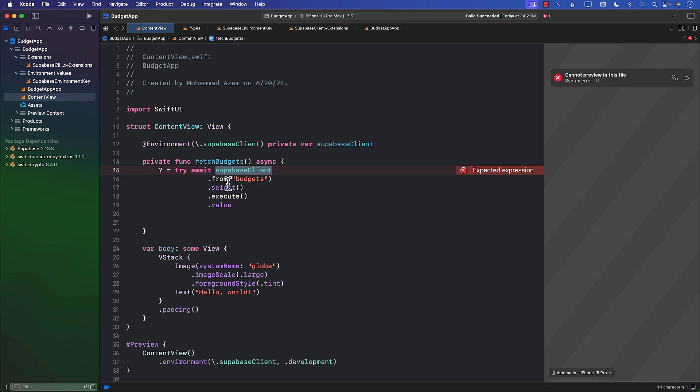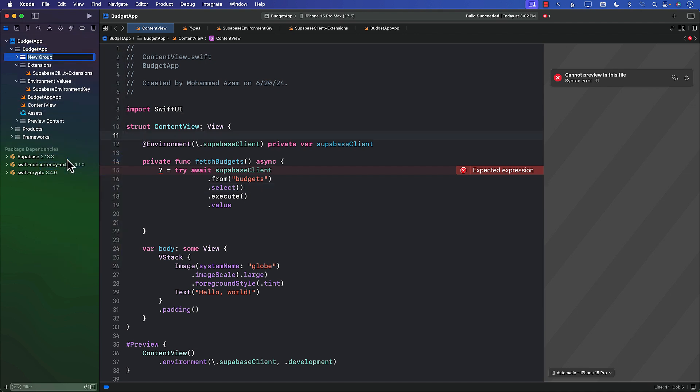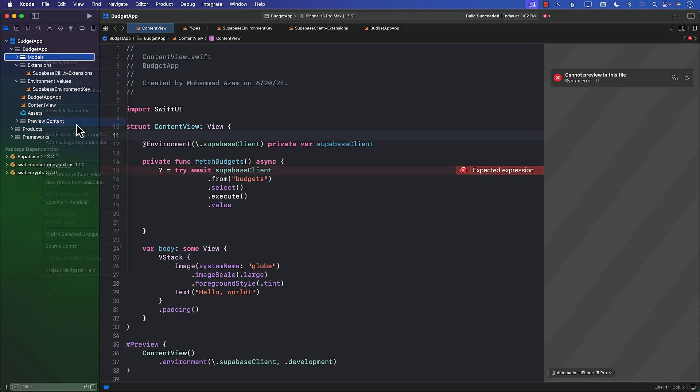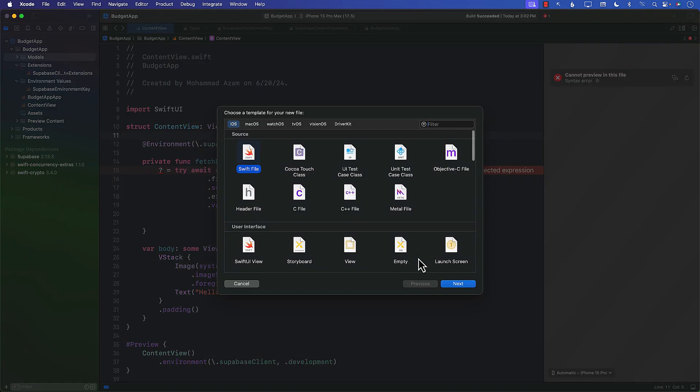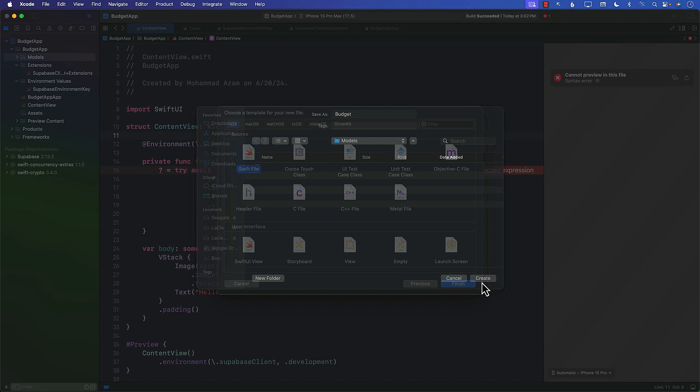Since we're returning all the budgets, we should also have the models associated with those budgets. Like, how will that budget be represented? So I'm going to create a new group called models. And let's create a new file. I'll call it budget—you can call it anything you want. Budget is fine, I guess. Let's go ahead and create that.